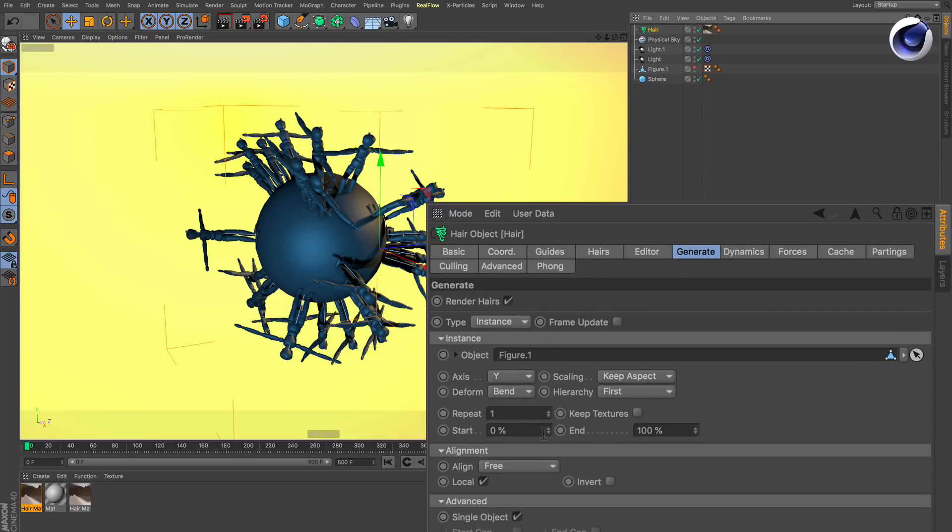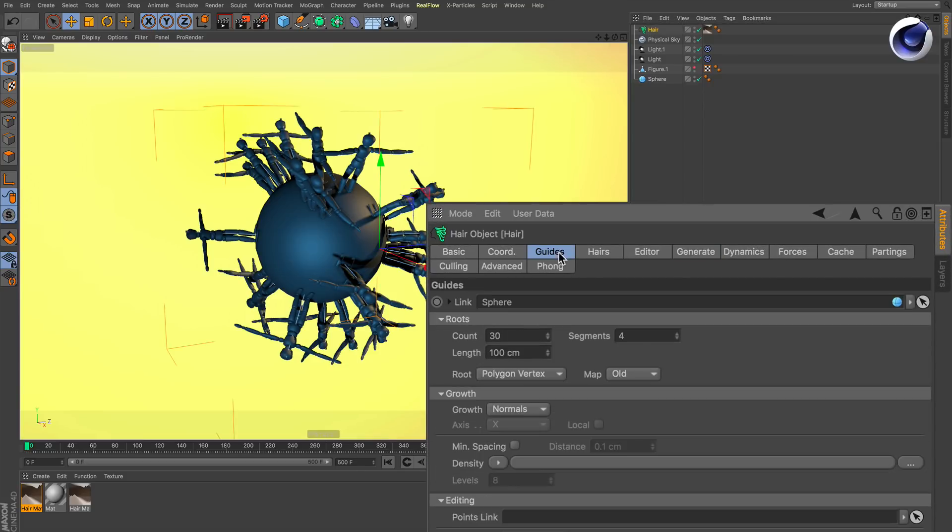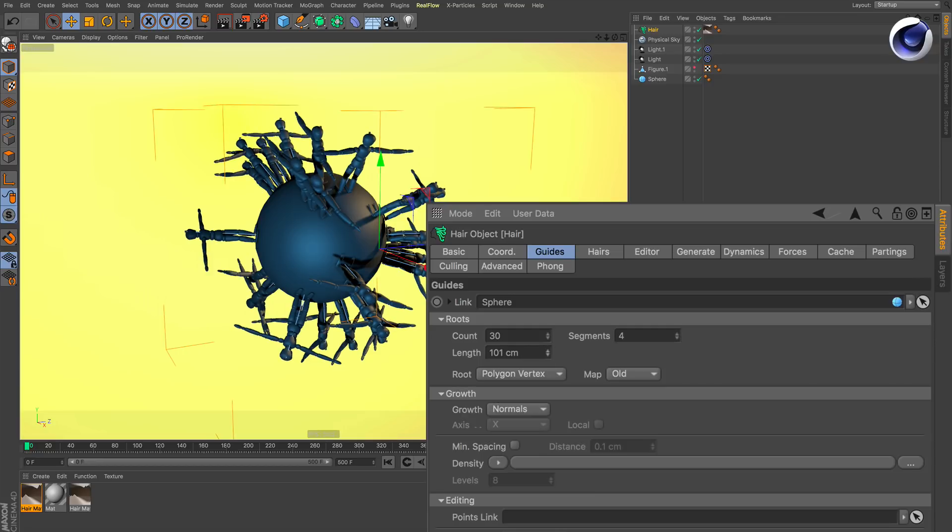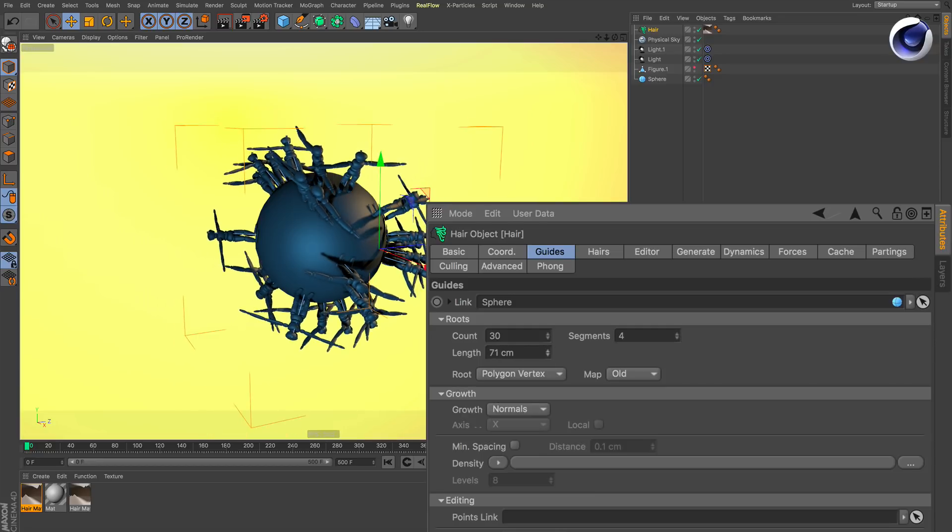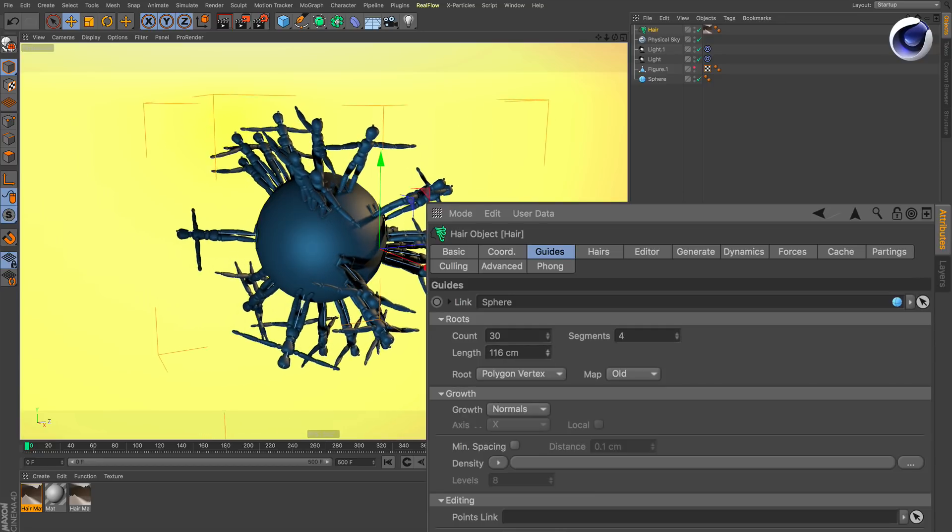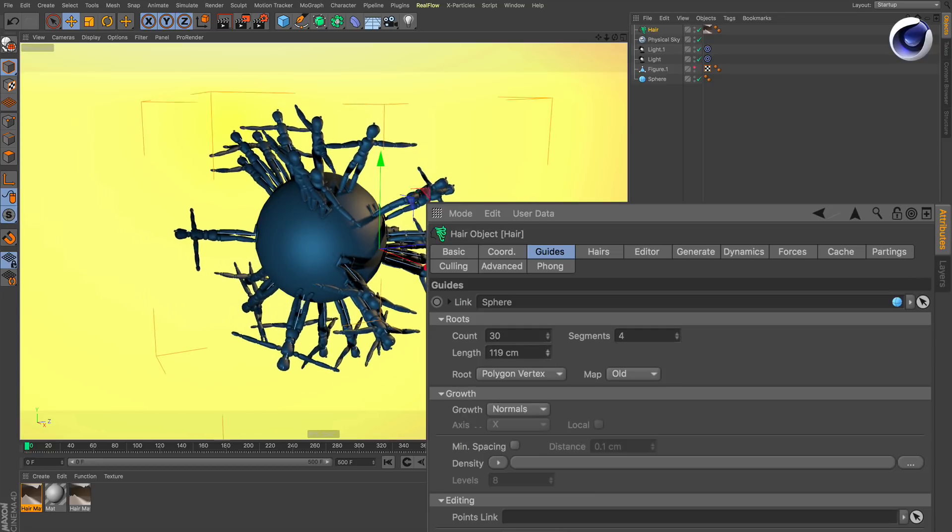If you want to change the size of your object, go back to Guides and change the length. That's actually it.